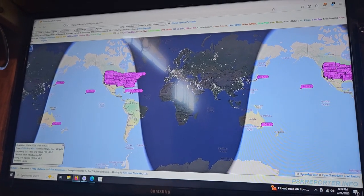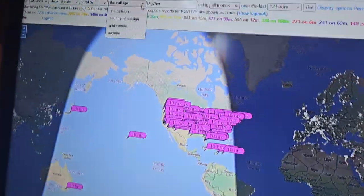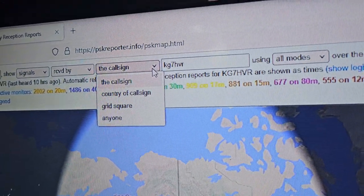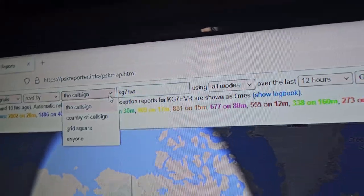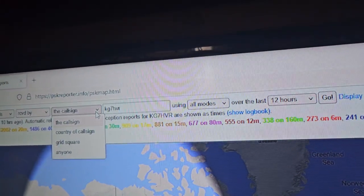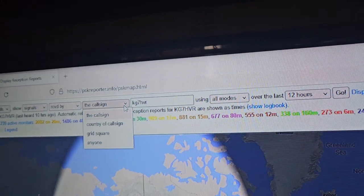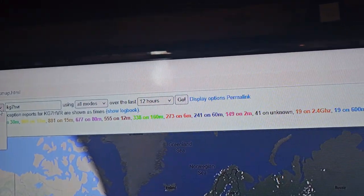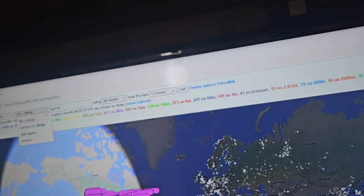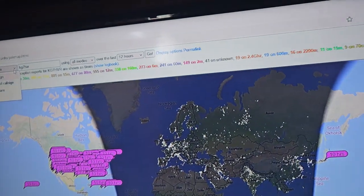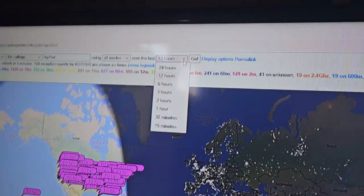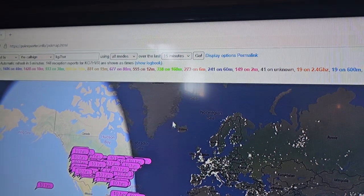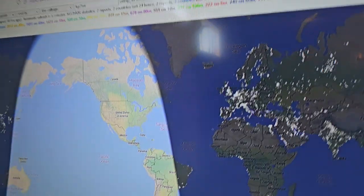And then the call sign, or you can actually put a specific grid square or country. But if you want to know what you're doing or getting, you put your call sign in there, all modes. And whatever you want for the last 12 hours, you can change it to the last 15 minutes. I like the last 15 minutes. And then I click go.